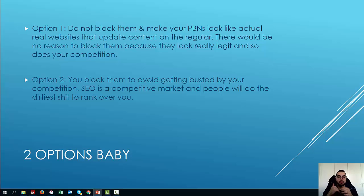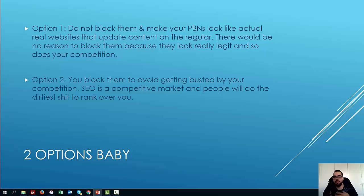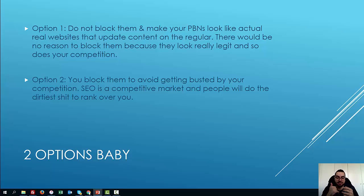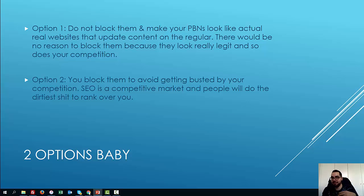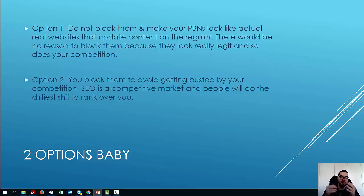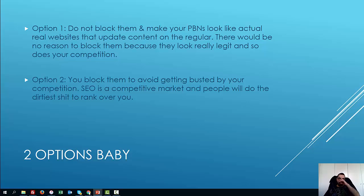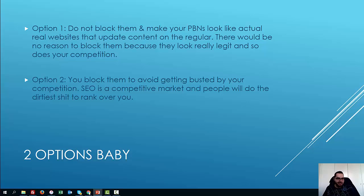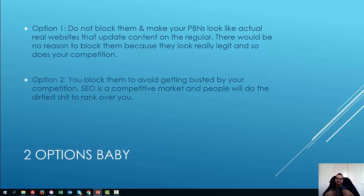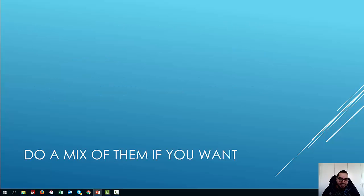Or option two is you block them to avoid getting busted by your competition. SEO is a competitive market and people will do the nastiest things to outrank you. So you need to keep that in mind. Maybe you're not that guy that reports other PBNs to Google, but people do this stuff. So there are two ways: don't block them and make them look like really good websites, or you do block them just to avoid the risk of getting penalized because your competition are basically assholes.